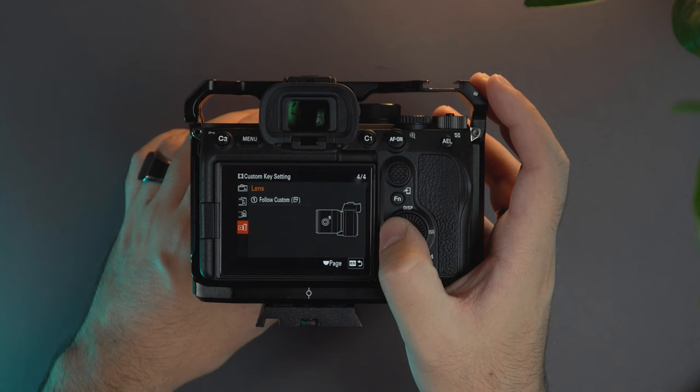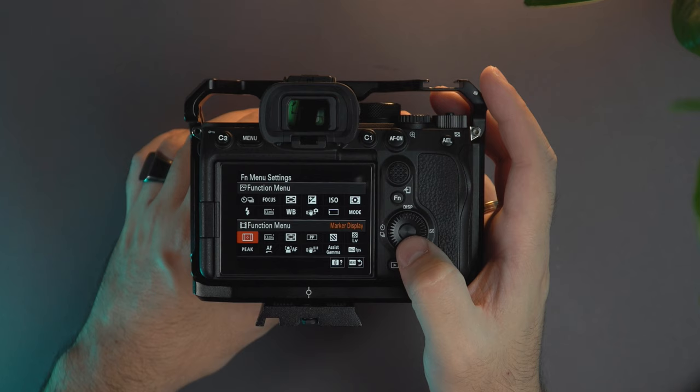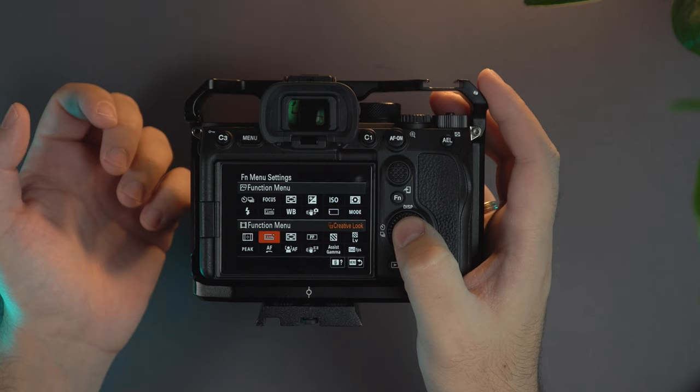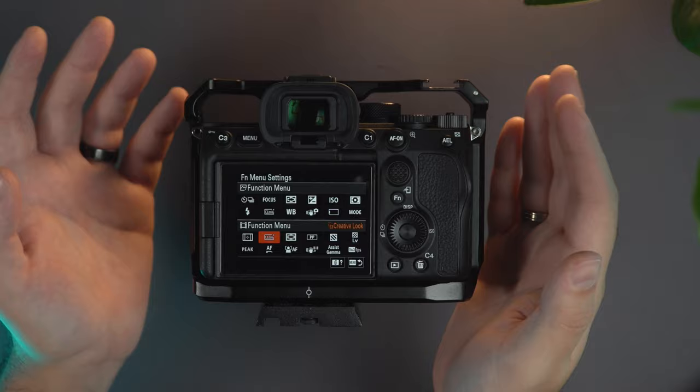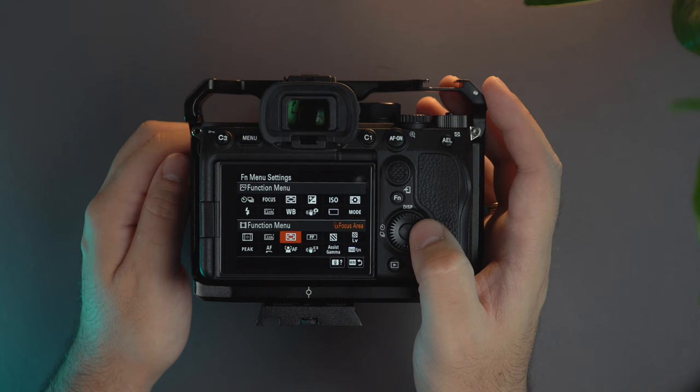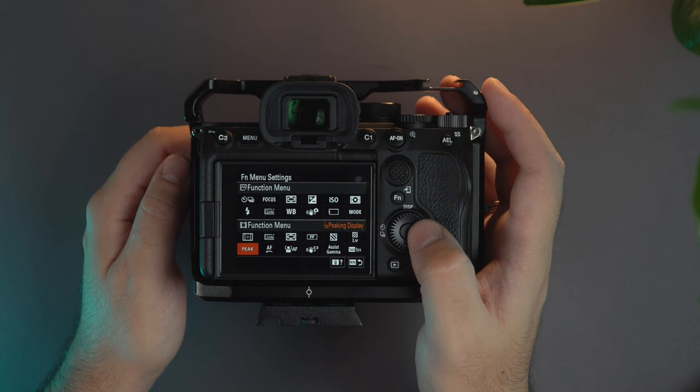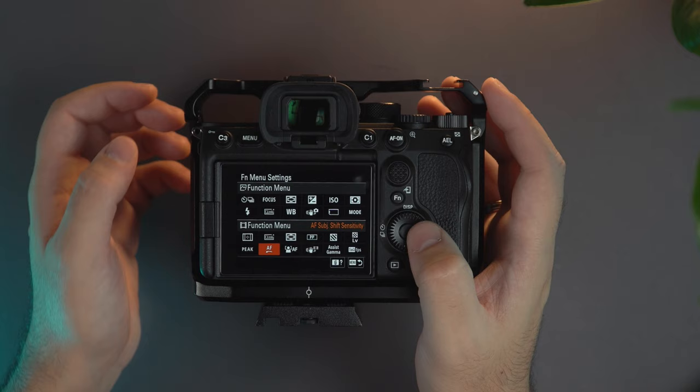Let's go now to the function menu for video. So here I have set the marker display. Here I have changed the creative look so I can change from the standard to the neutral that also Gerald Undone and vice versa. From here I can change the focus area, the picture profile when I want to shoot in S-log 3 for example. From here we have the zebra, the zebra level and then I have the peaking display.